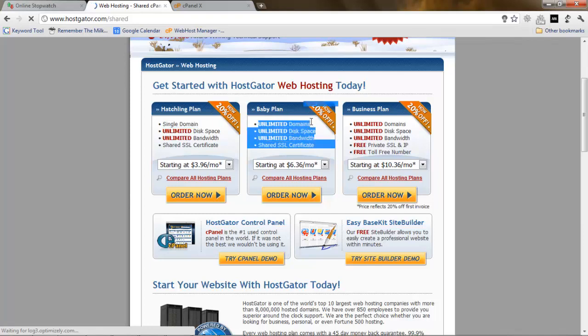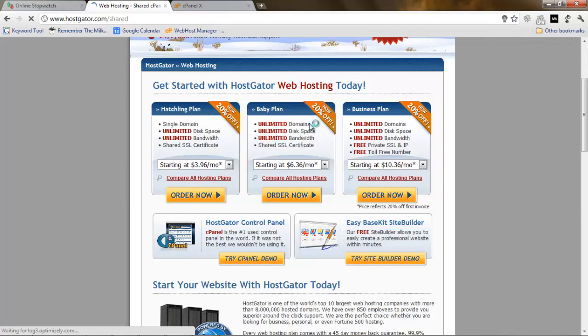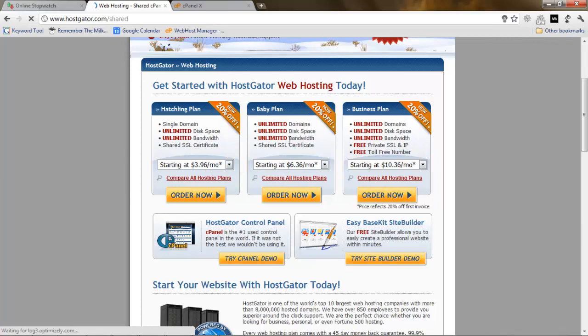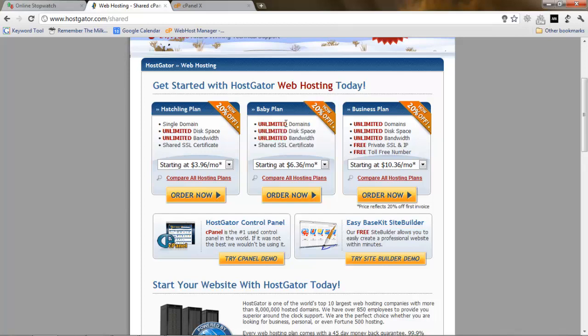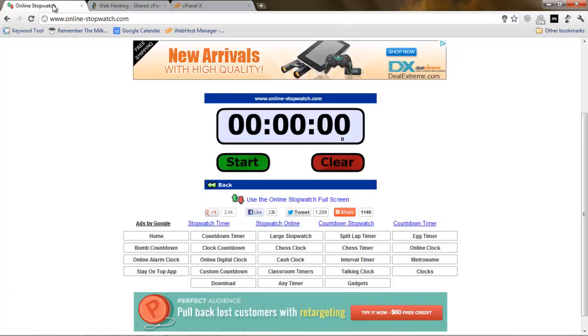Which means that if we want to leverage and scale this hosting plan, we prefer to use the baby plan. Because the cost difference is not much, and with this one you can get unlimited domains. It's much better than the single domain in my opinion. Okay, so let's start the stopwatch and let's begin.